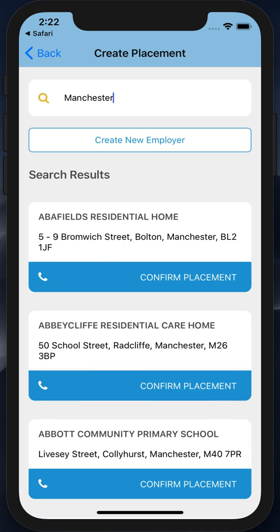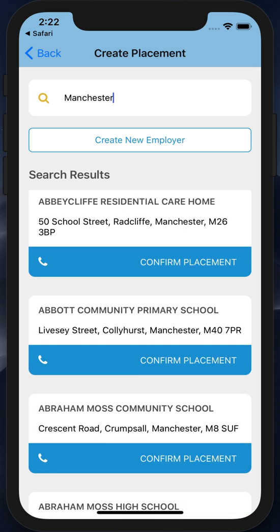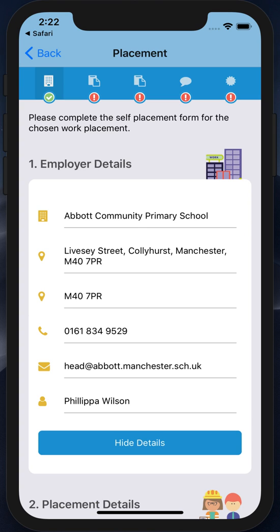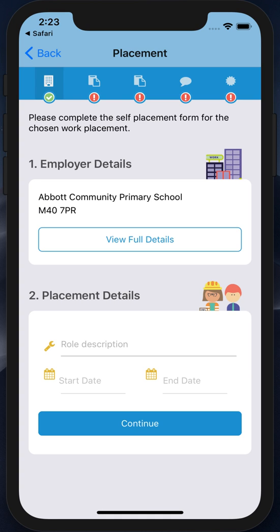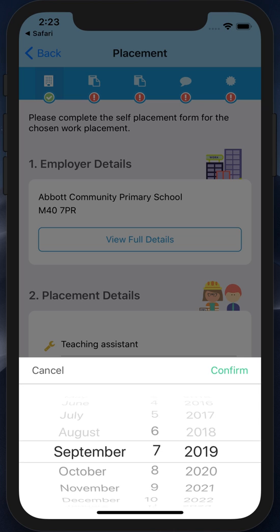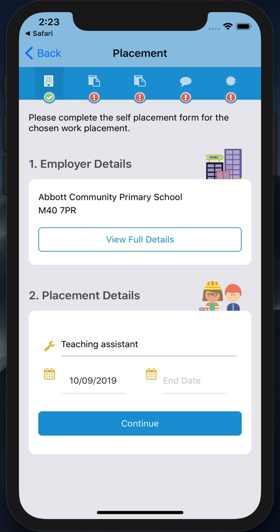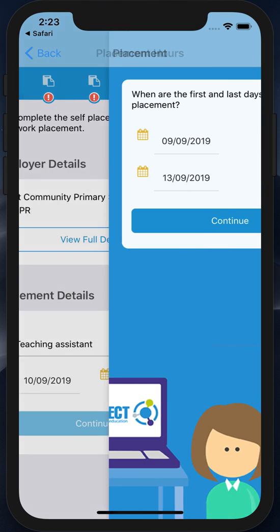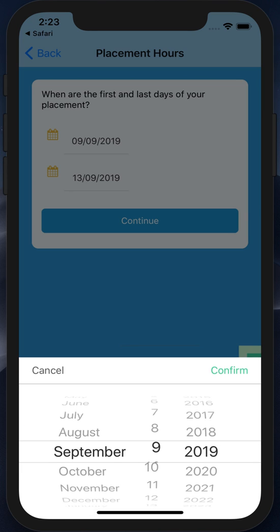Here I'm going to choose Abbott Community Primary School. As you can see, the employer is immediately listed as Abbott Community Primary School. I can confirm full details, but because they're an existing organization I can't make any changes. The second part is a role description, start date, and end date. So here I'm going to be a teaching assistant, starting on the 10th of September and finishing on the 20th. We confirm those dates.